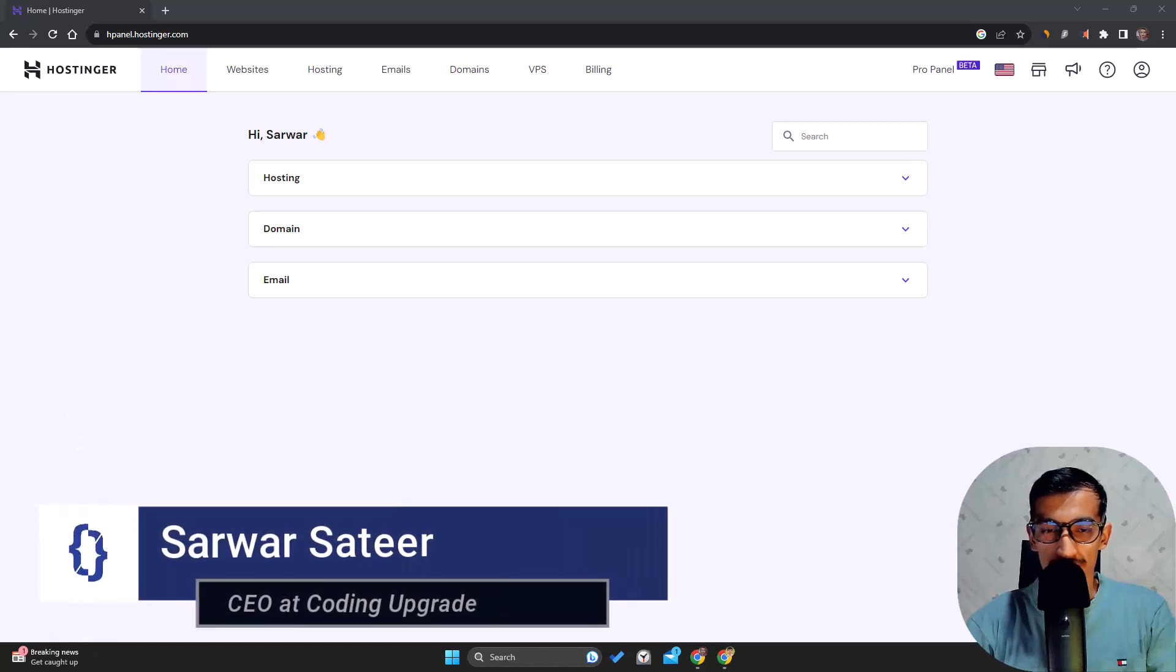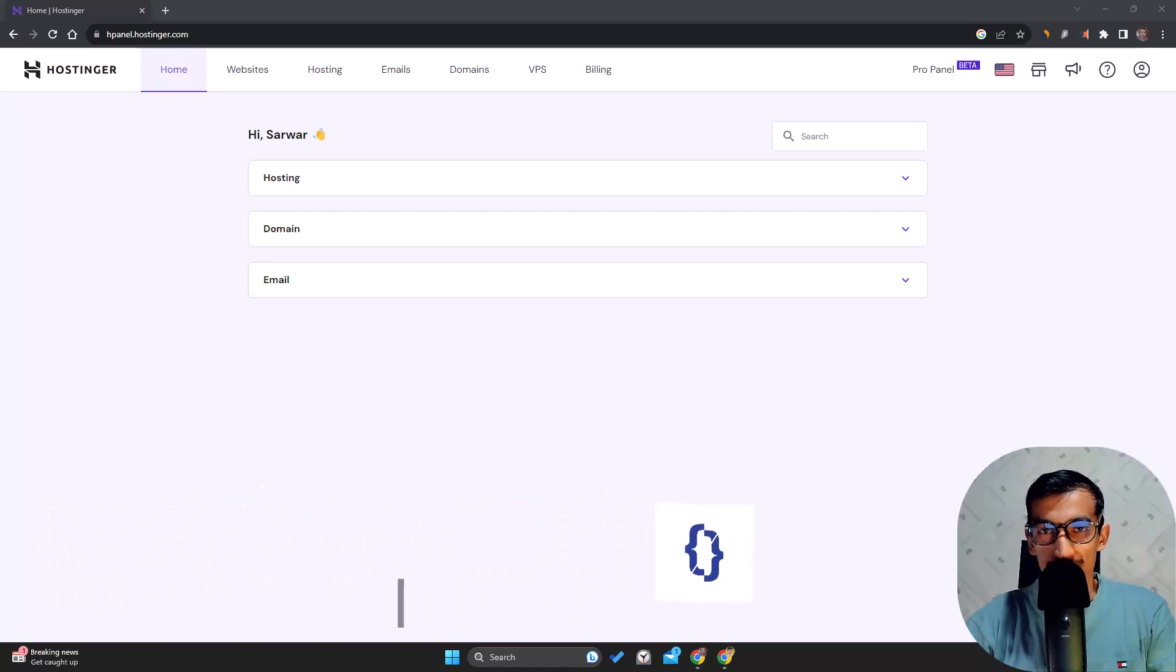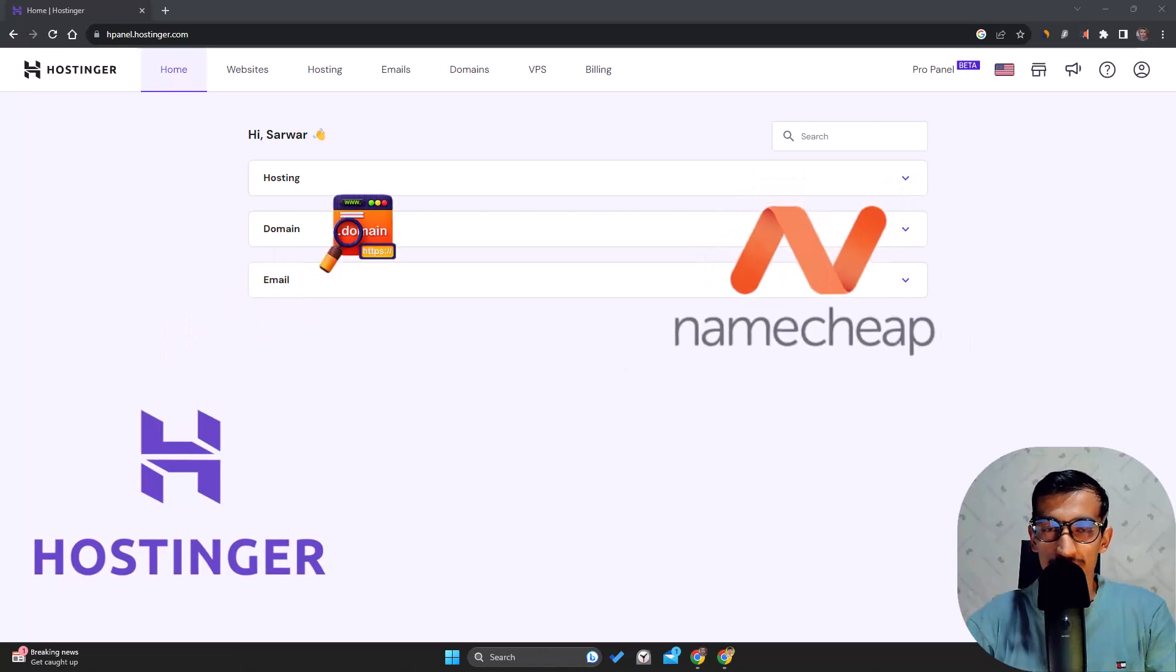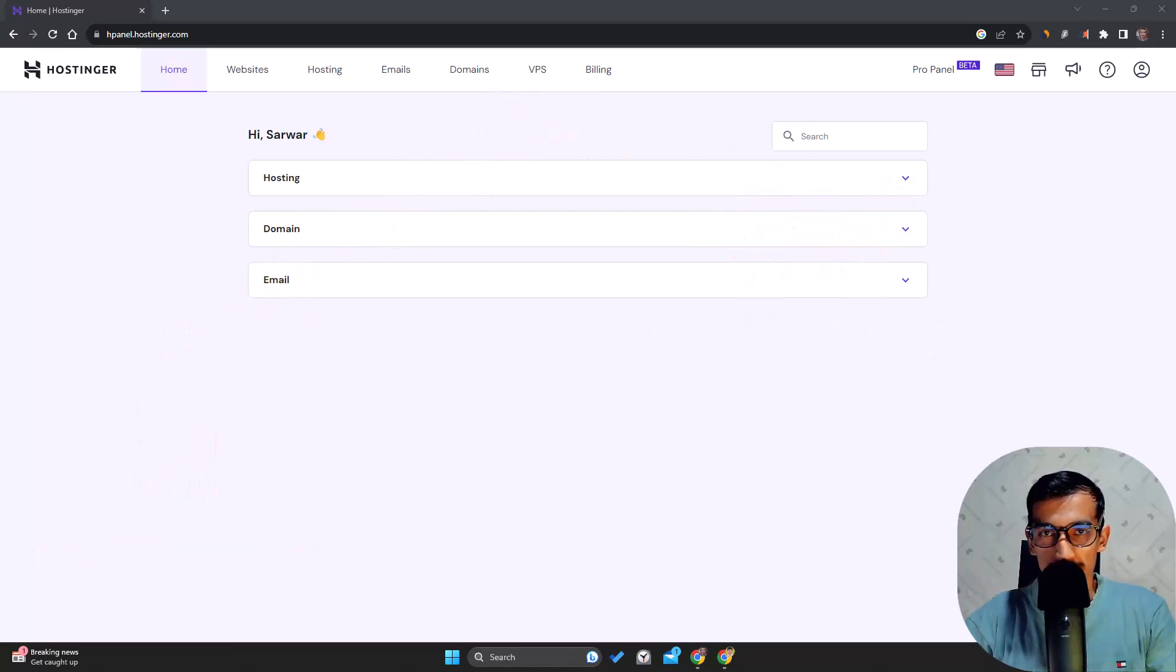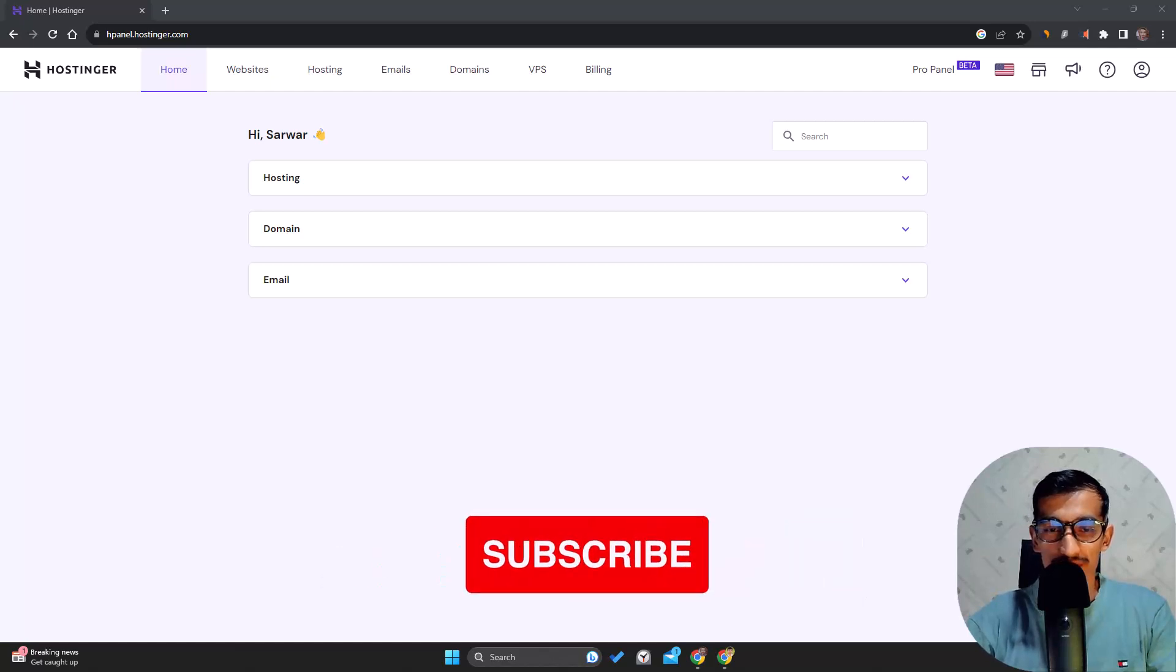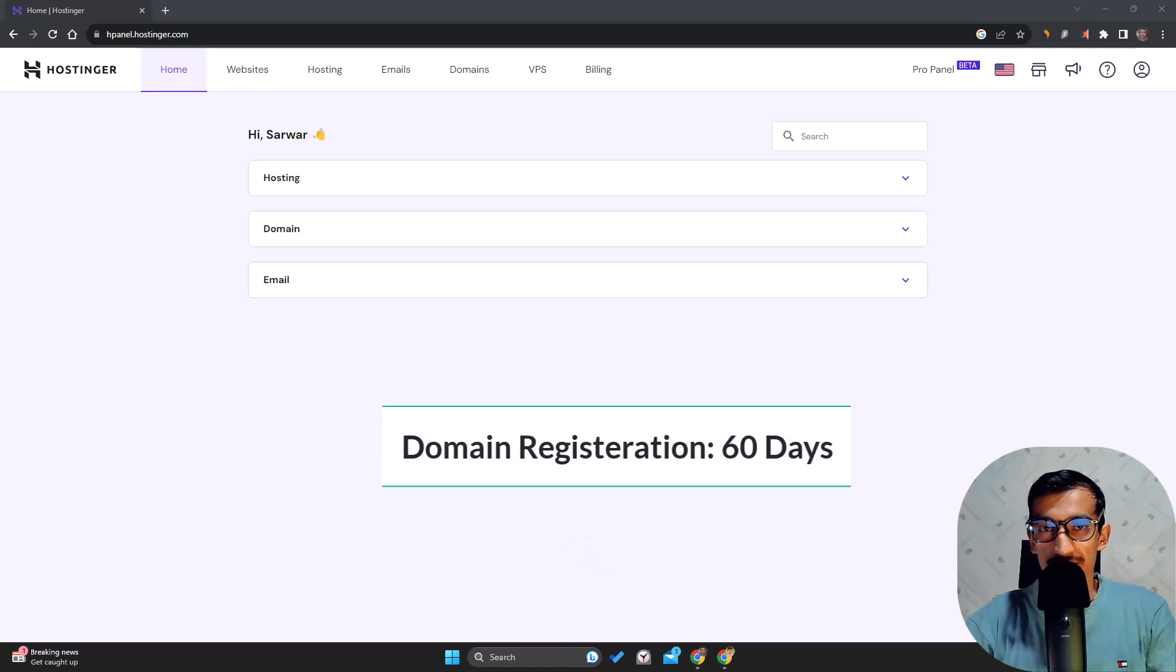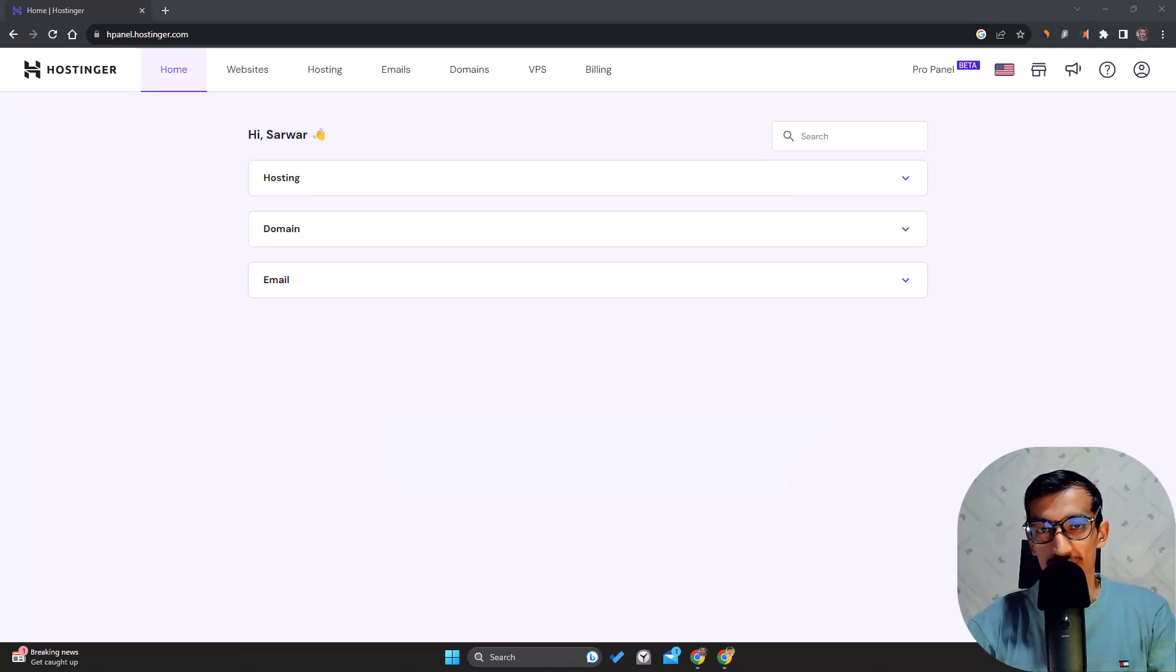Hello everyone, welcome to Coding Upgrade. In this video I'll teach you how to transfer your domain from Hostinger to Namecheap. It's a very easy process, but remember there is one requirement: 60 days should have passed from your domain registration or from your domain's last transfer.